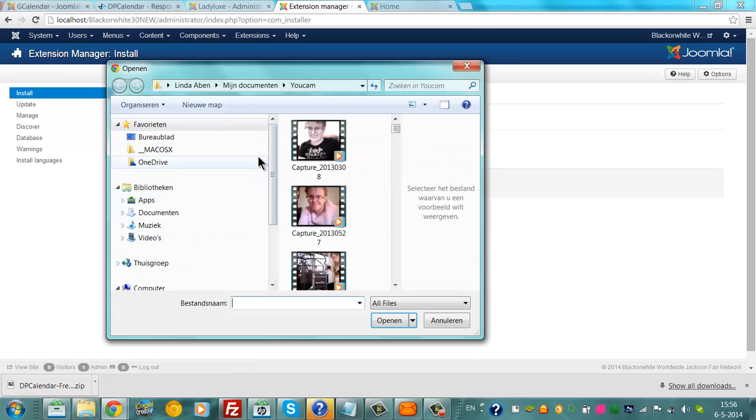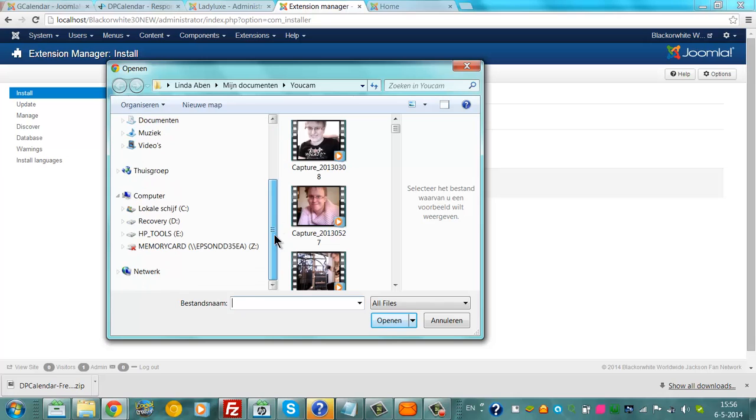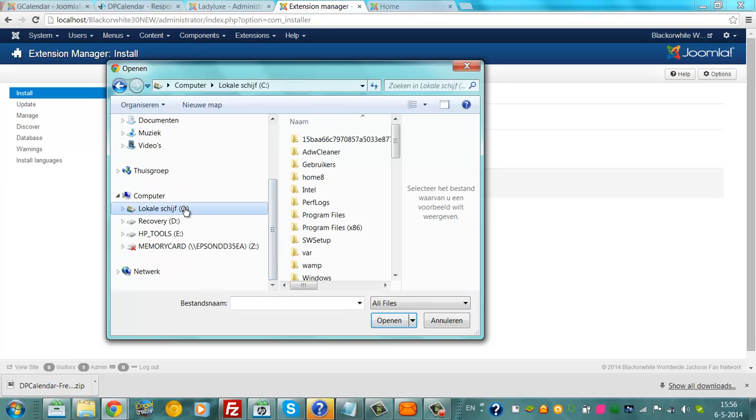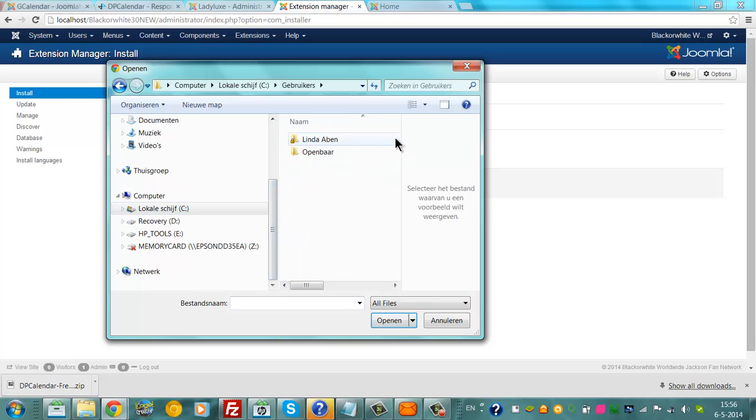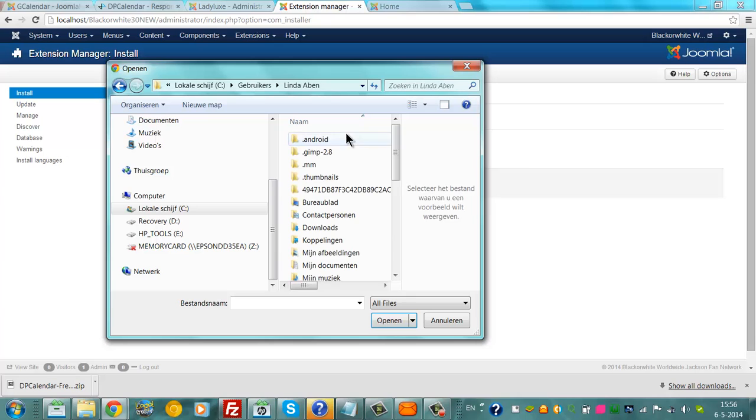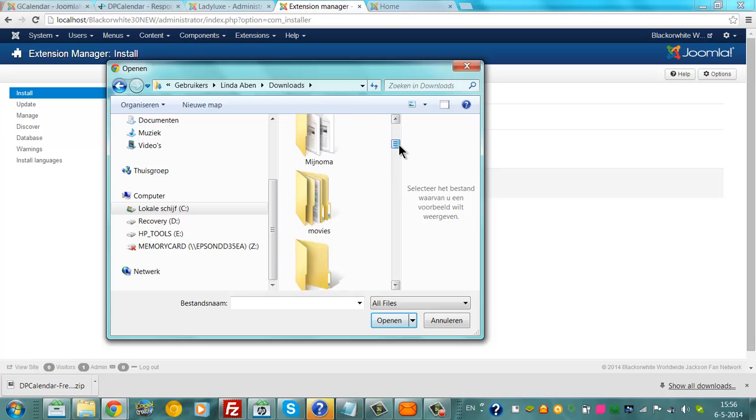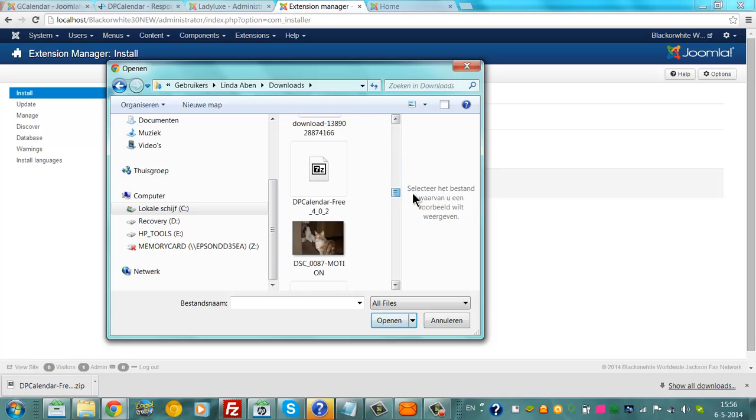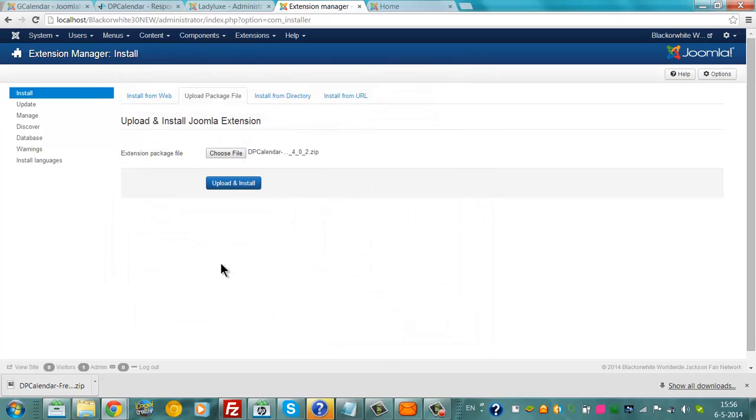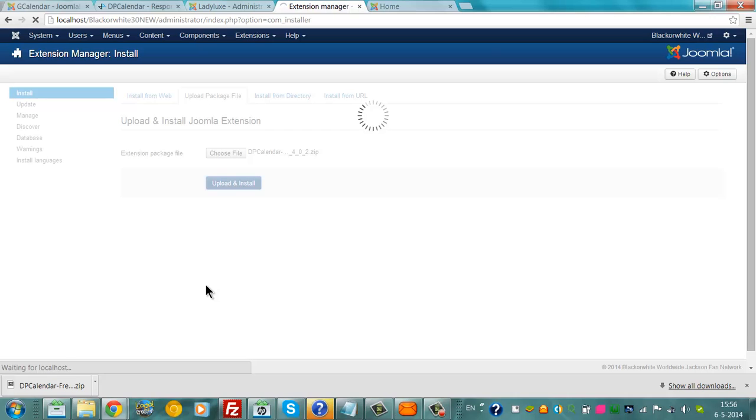And I will have to check where the file is. I'm going to click back to See, Users, Downloads, and I'm going to look for this file, DP-Calendar. Here's the DP-Calendar. Click Open. I click Upload and Install.